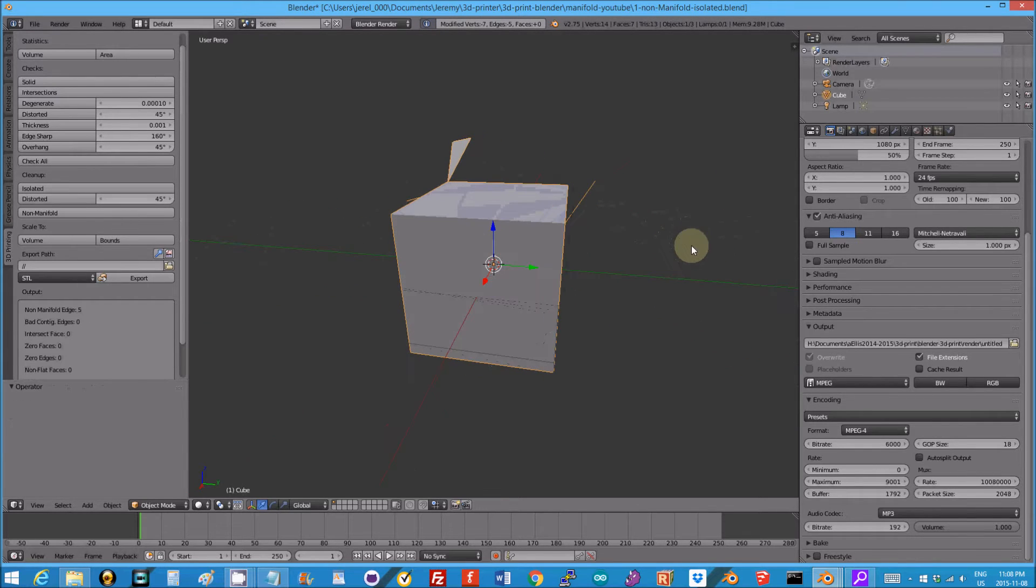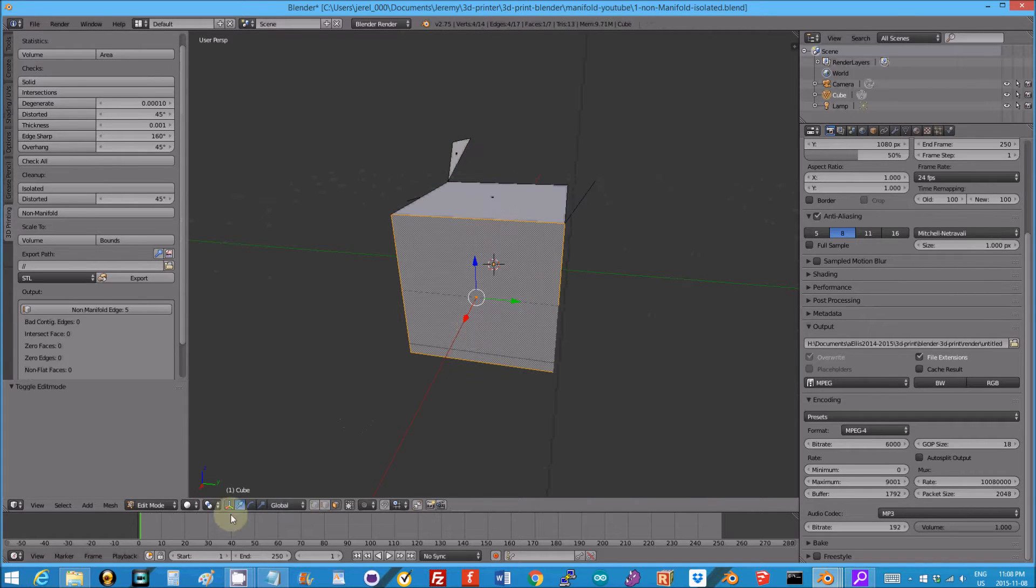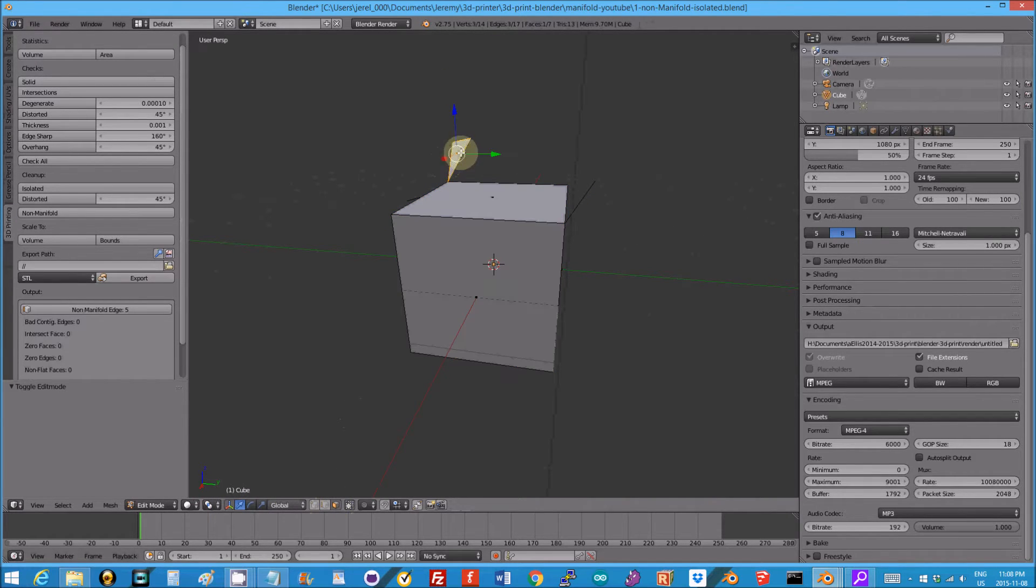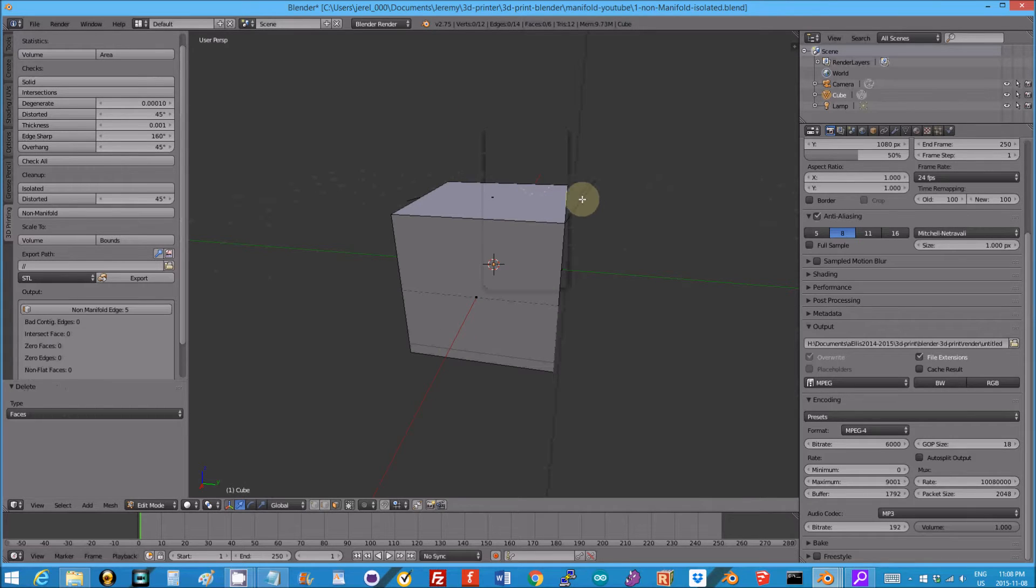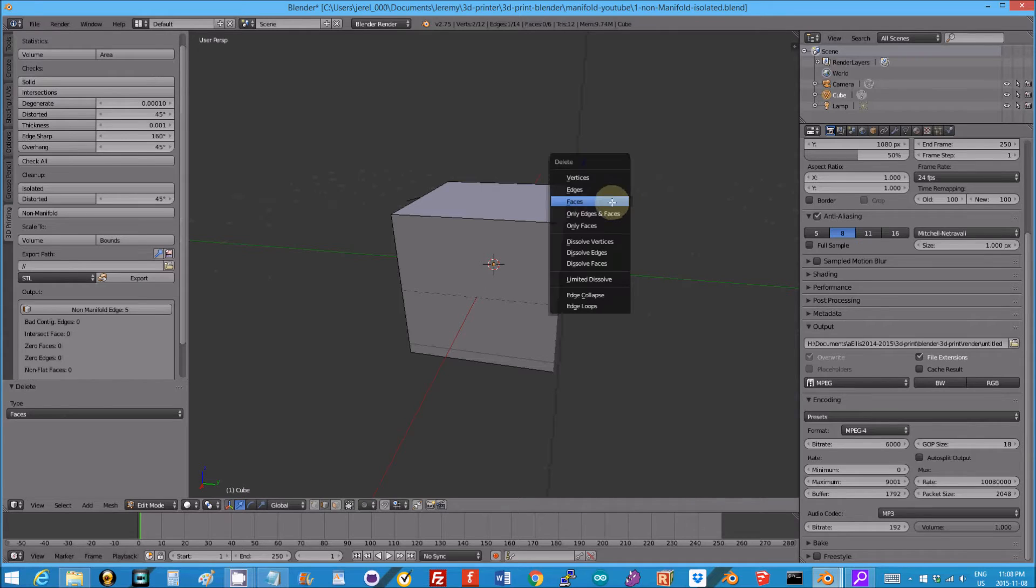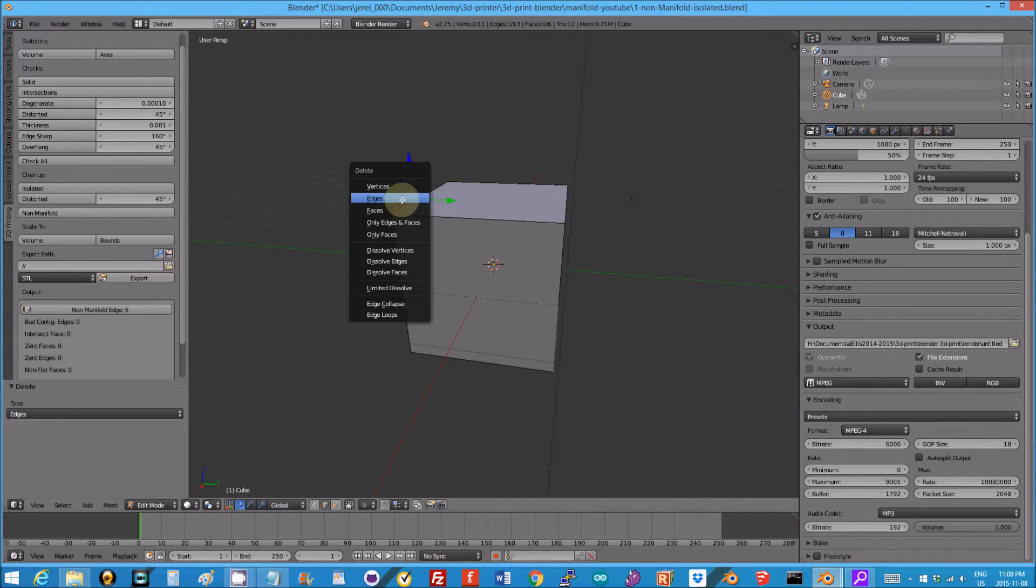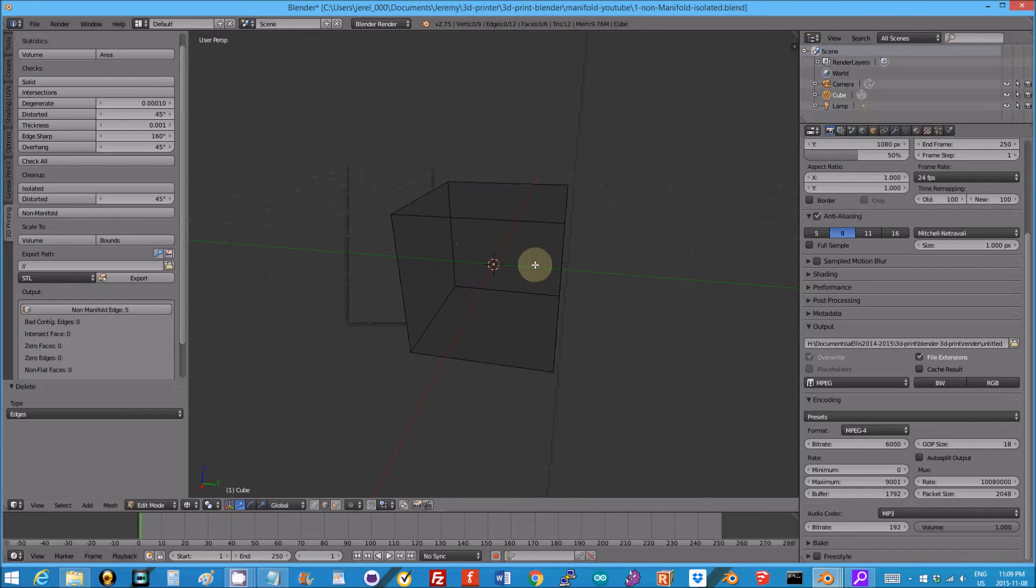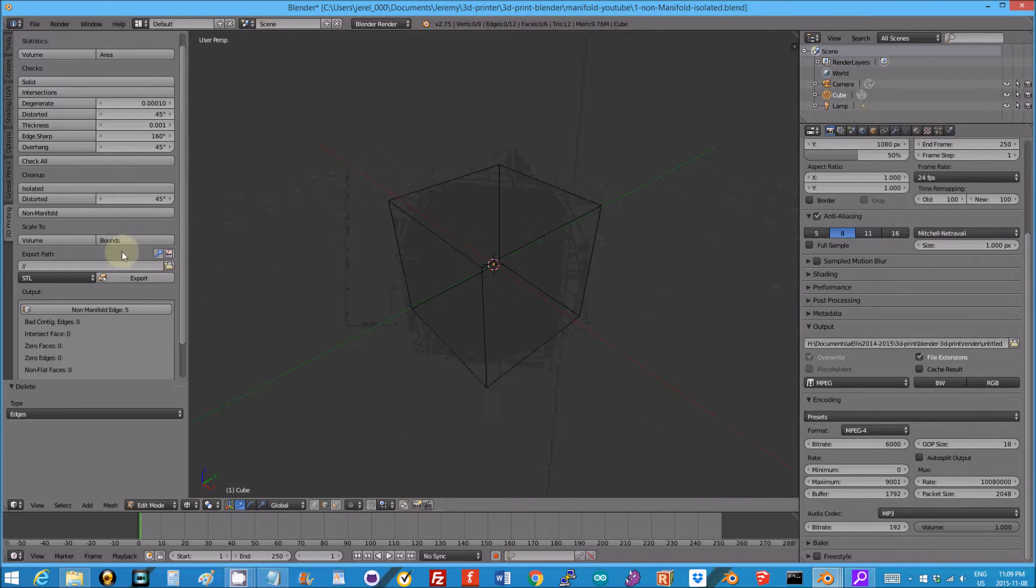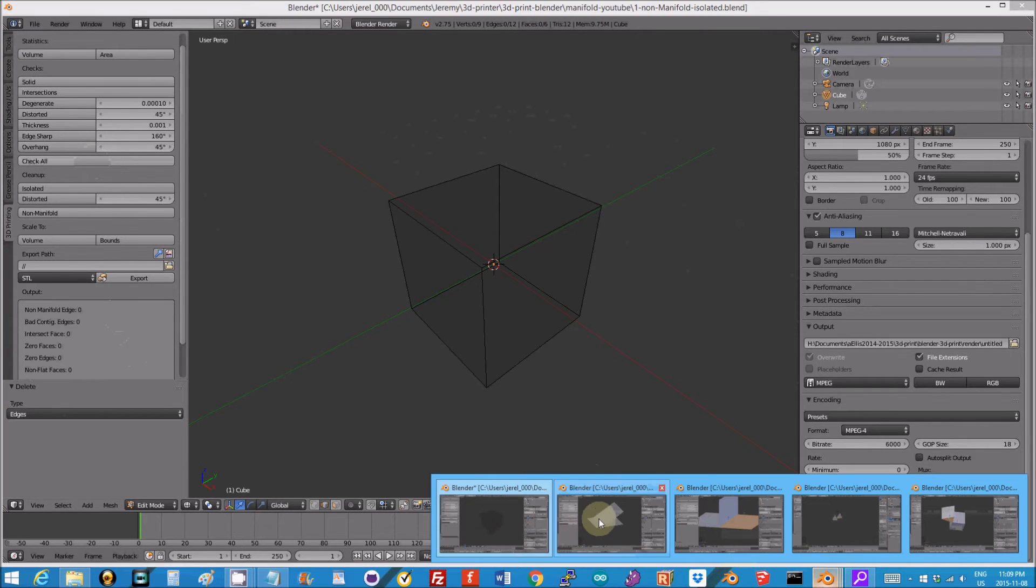So if I click non-manifold this should fix them, but it kills it. So what we're going to have to do is individually fix these things. I'm going to tab into edit mode and faces, I can just X and delete that face. Go into edge mode, right click there, X, delete that edge. This one, X, delete that edge. I'm going to hit Z just to see if there's anything on the inside. So click check all, there we go, non-manifold.